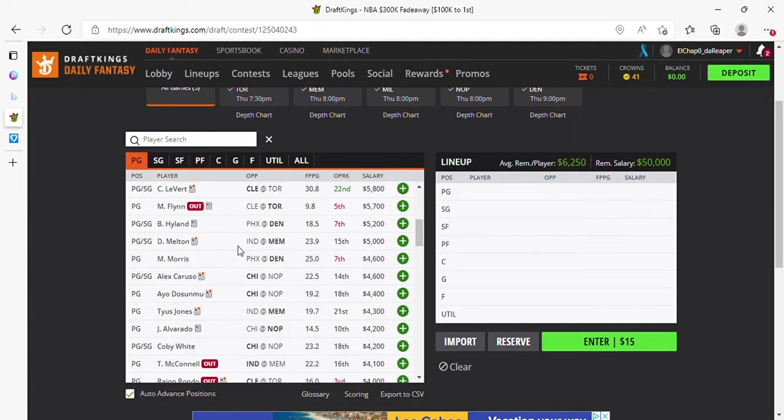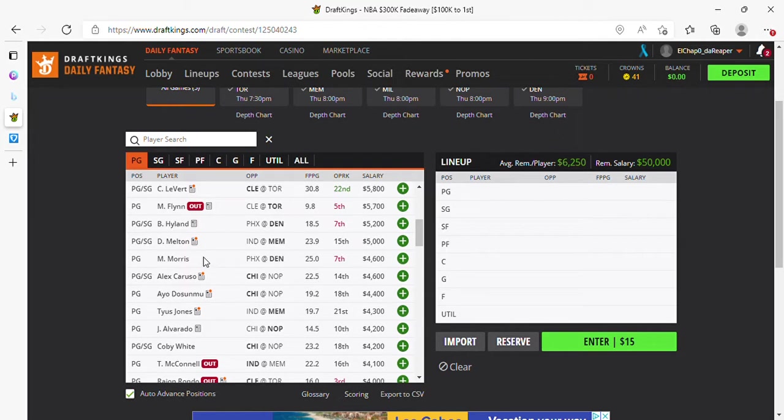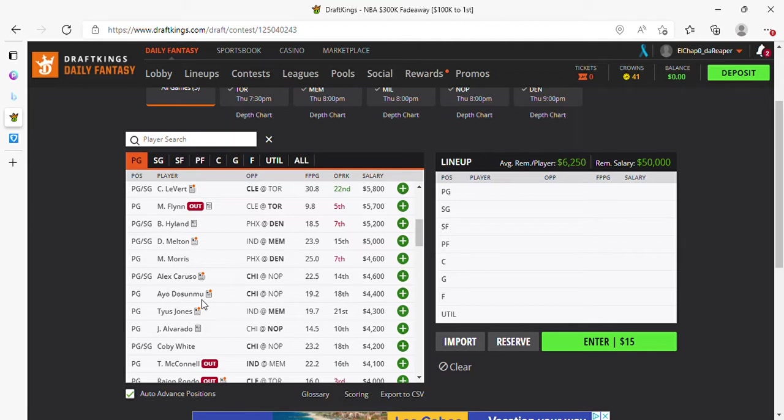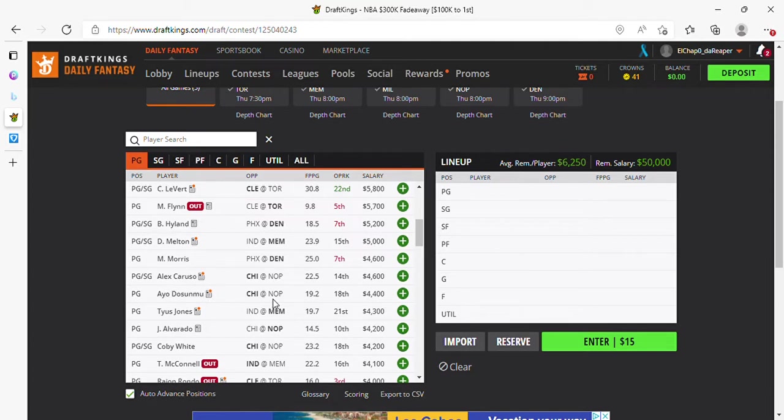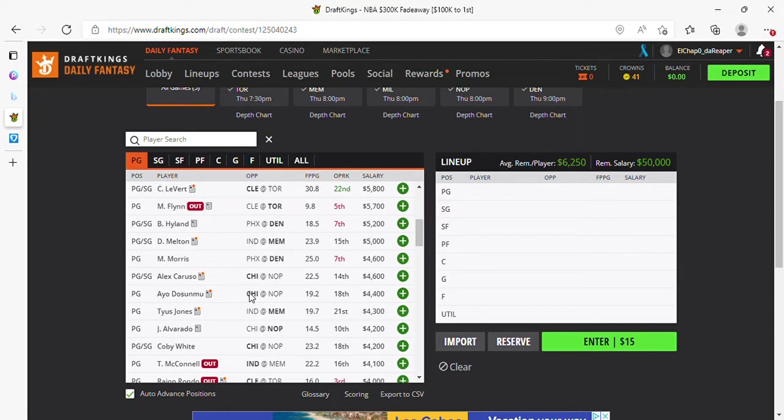Morris starting at 46, seems like a better play. Caruso, Caruso's in play. I like Ayo if he starts, when DeRozan, but if not, just keep it to Levine and Caruso.